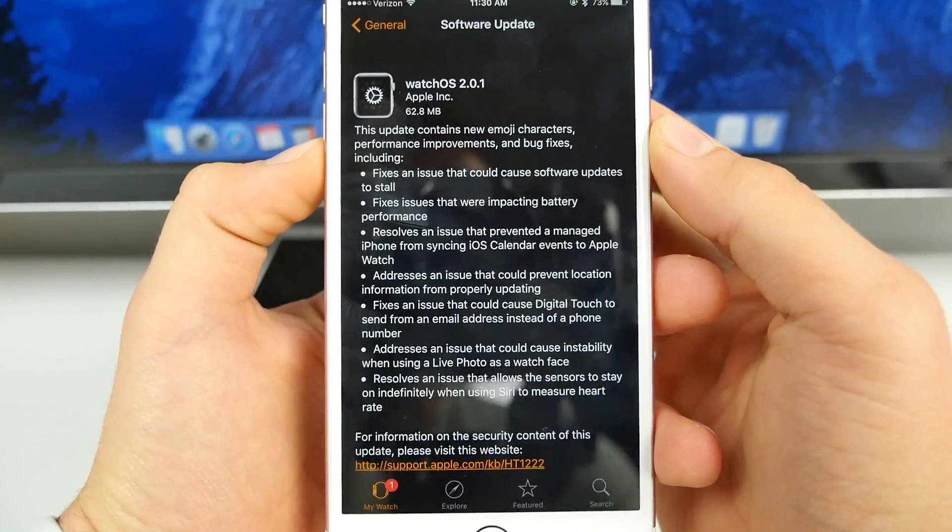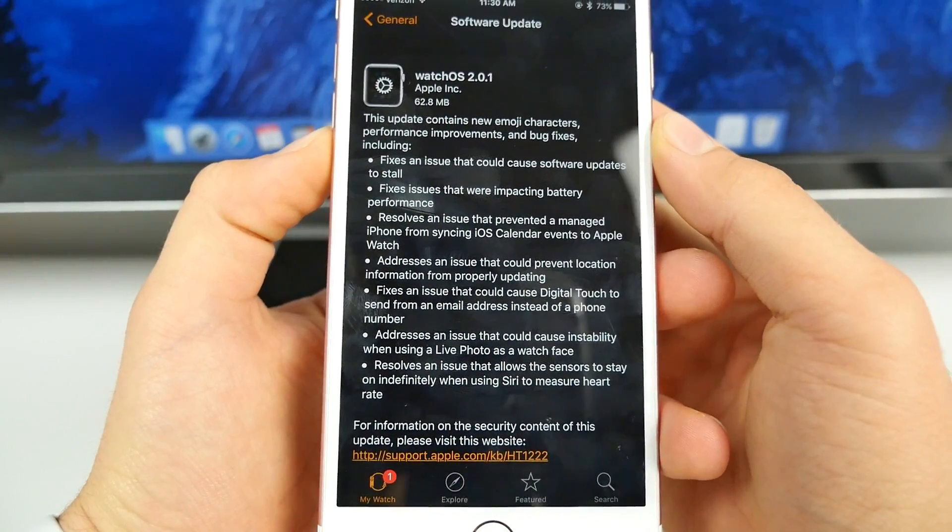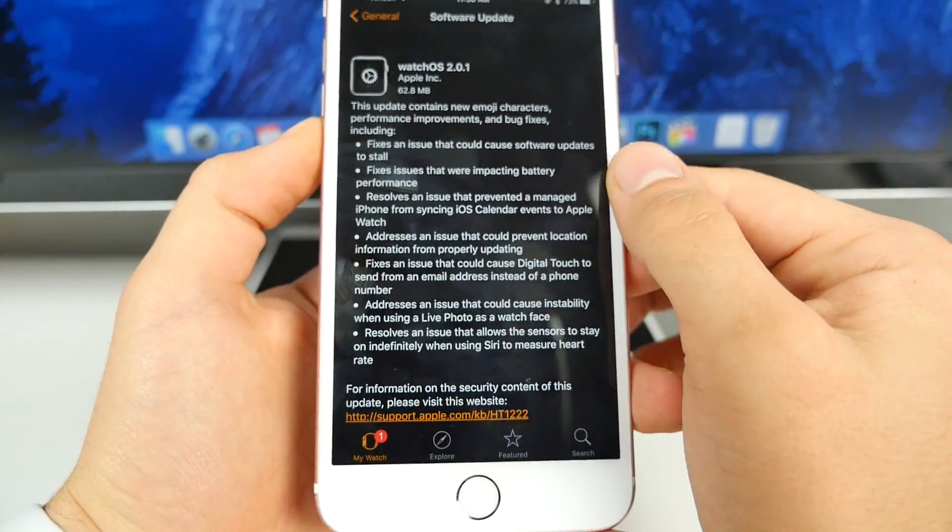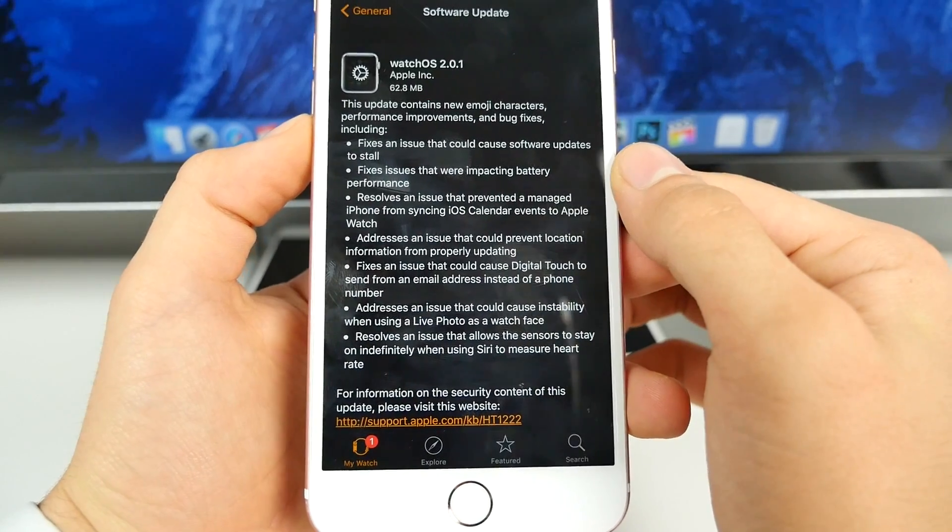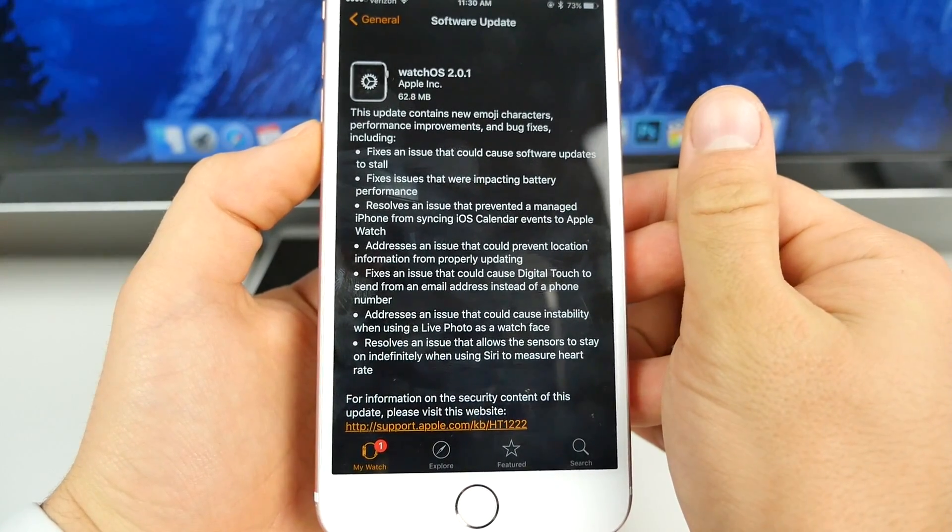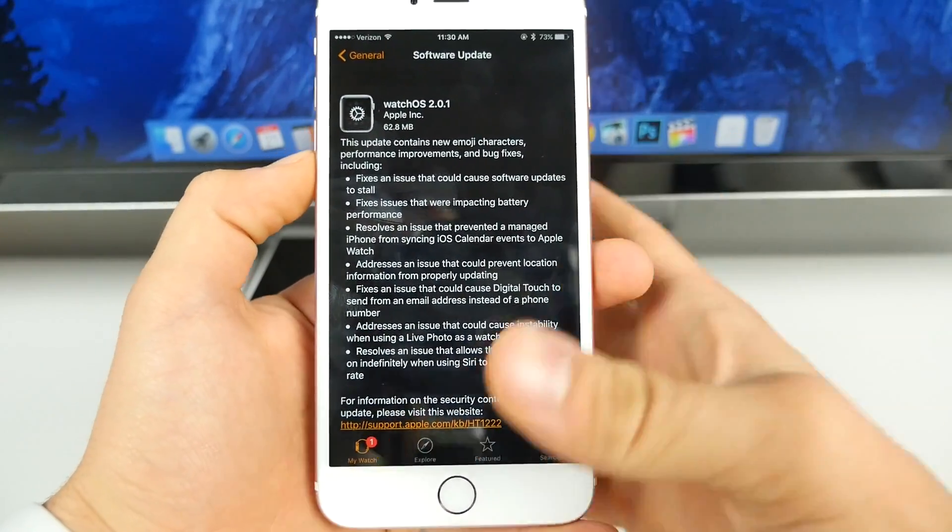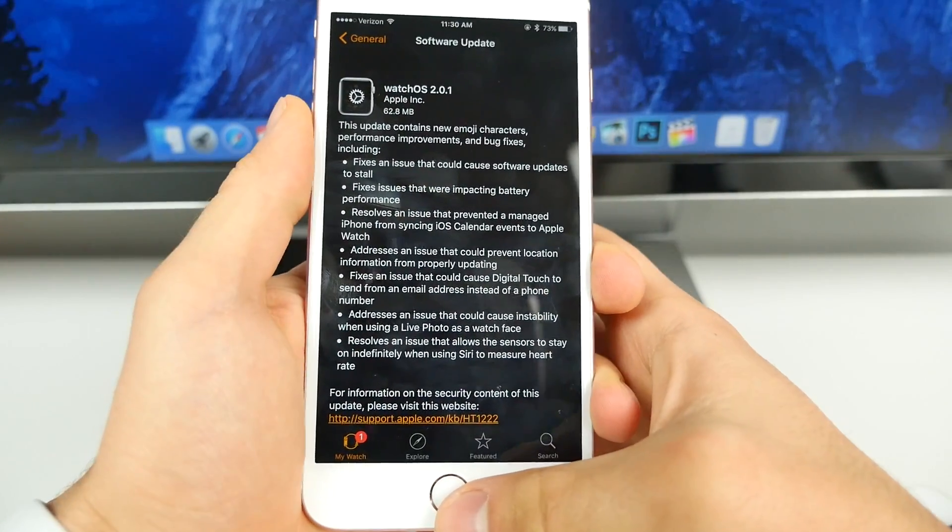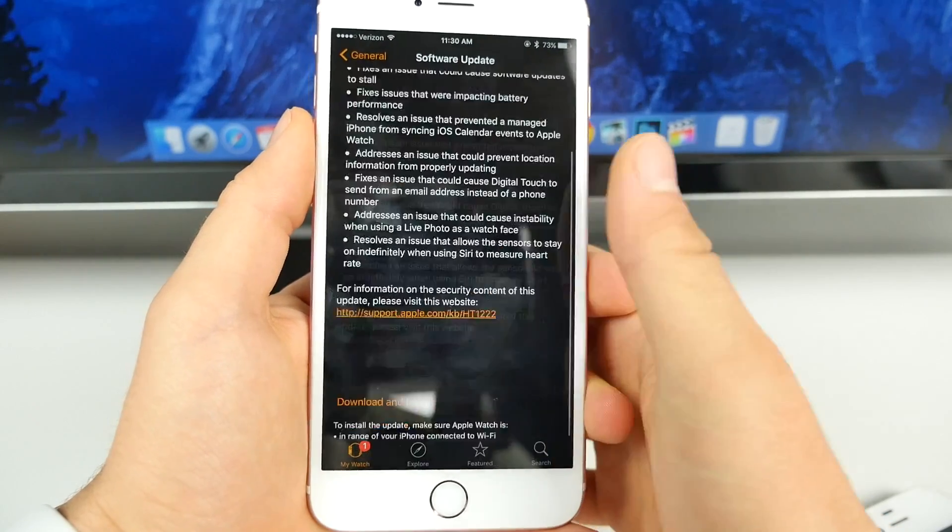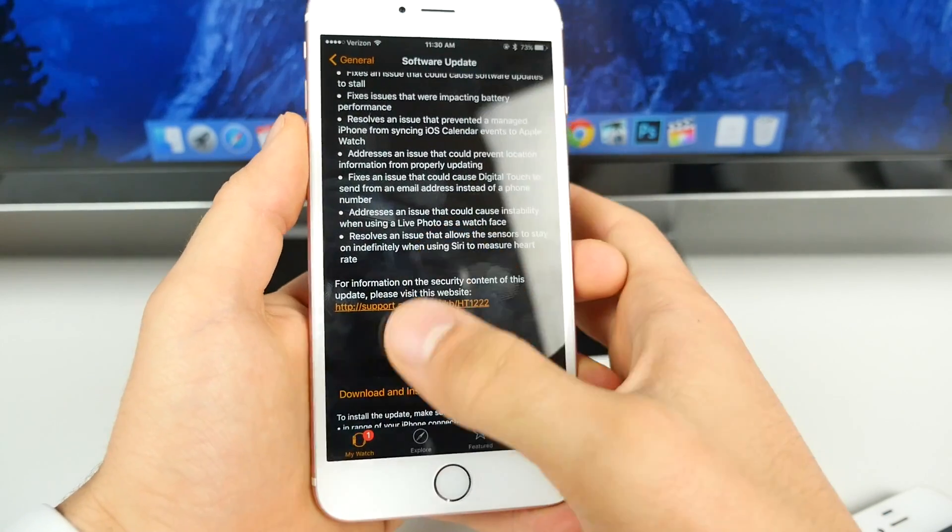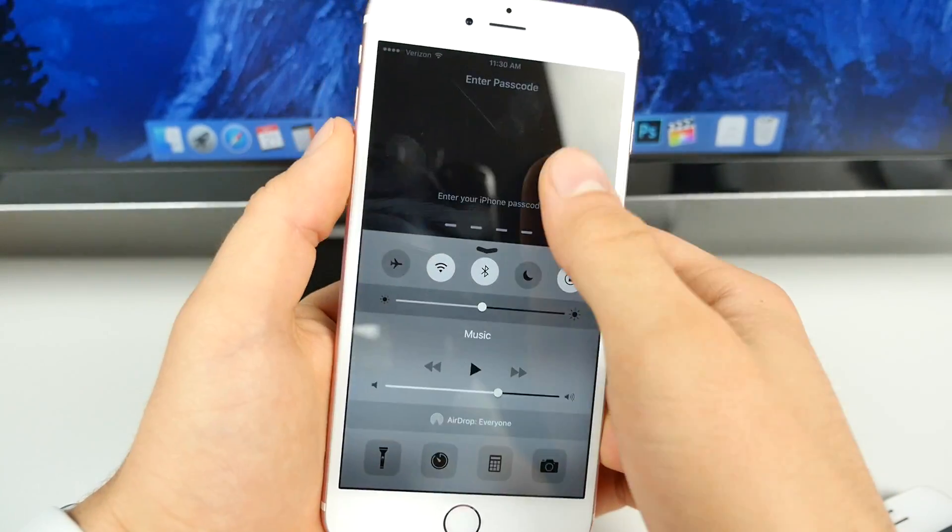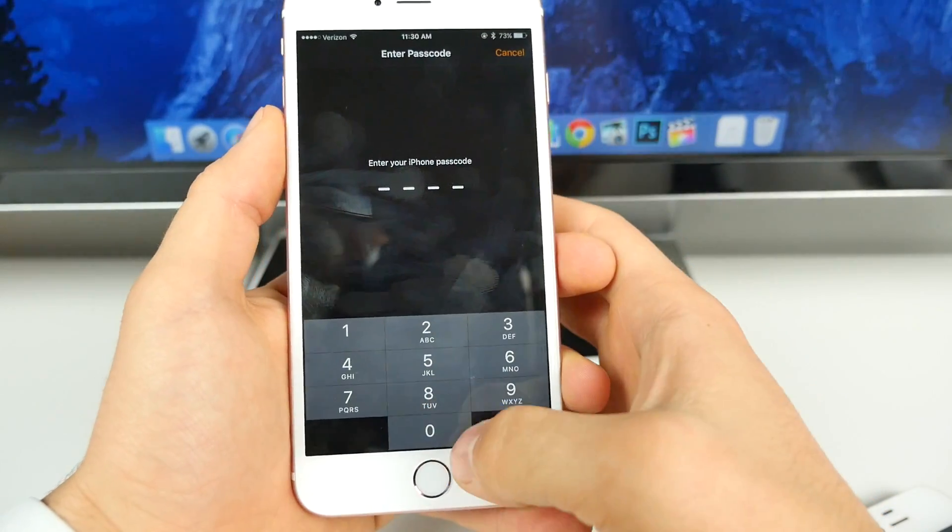So this is what we get for the Apple Watch. It actually improves the battery life just a little bit. Location services. Pretty much just a lot of bug fixes here, but it's definitely going to make the experience a lot better. You can go ahead and install that from here. Make sure you're connected to Wi-Fi and all that.